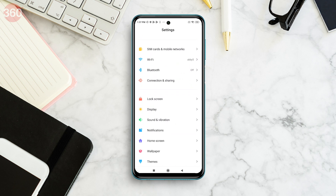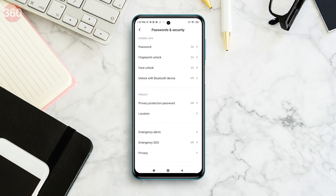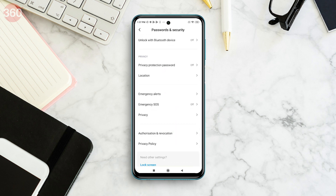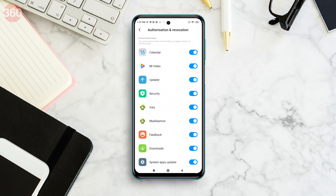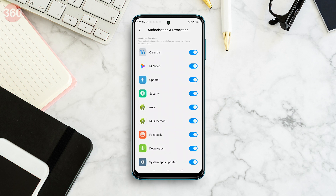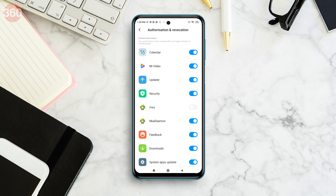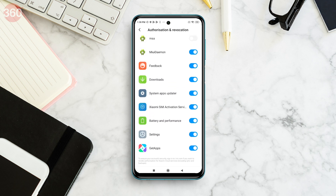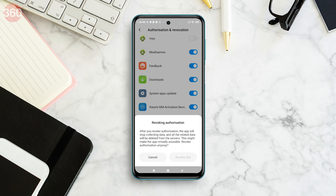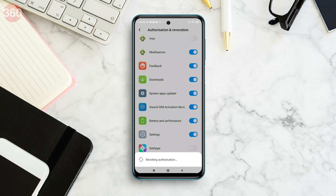Open the Settings app, look for Passwords and Security, and select Authorization and Revocation. Over here you'll see MSA listed with a green little Android logo. Toggle it off. While you're here, do the same for Get Apps 2, which should be the last one in the list. You'll get a 10-second warning message asking you if you're sure you want to do it. After the countdown, press Revoke. In case it doesn't let you toggle it off in the first go, try it again till it's off.